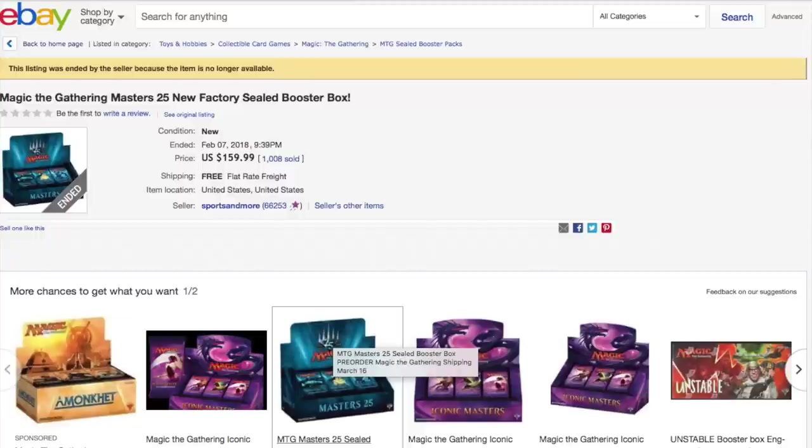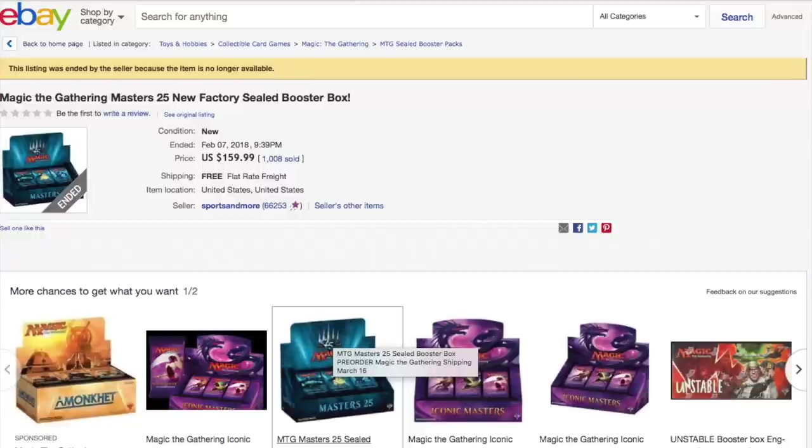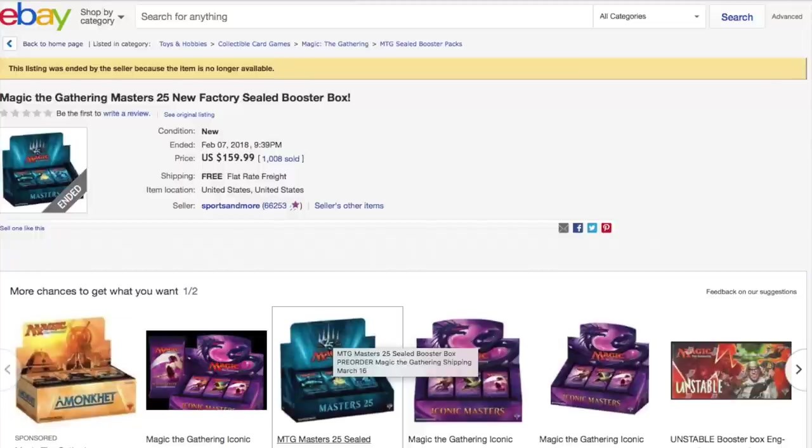Of course, we know Jace the Mind Sculptor, that's probably one of the big chase cards, and Azusa Lost But Not Seeking with new artwork. That artwork, I think, is actually the better of the two. You see here that this was a screenshot taken a while ago.